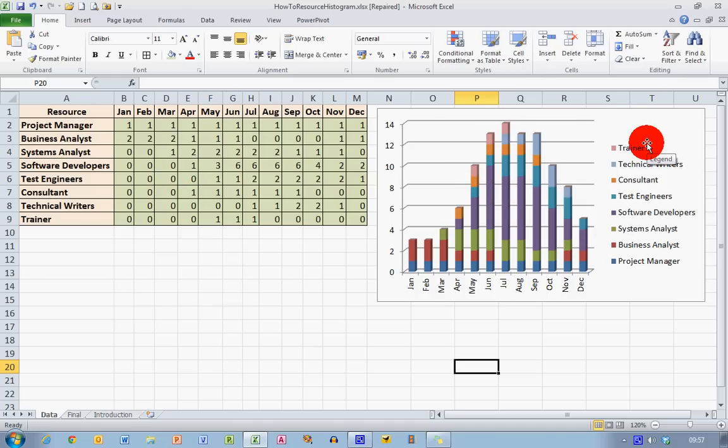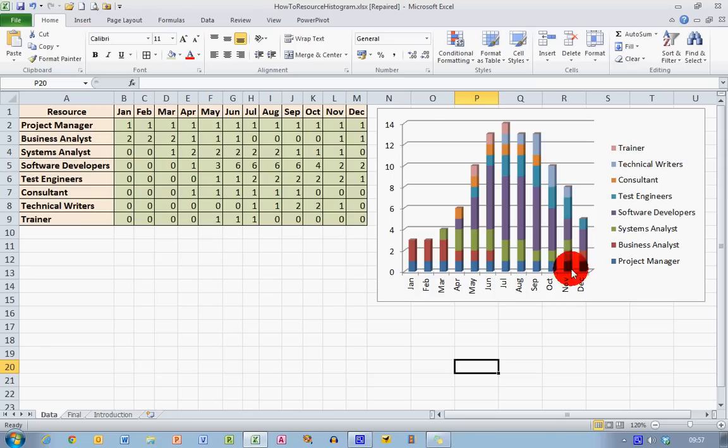So that's how you create a simple resource histogram in Excel. I hope you found this video useful. Thank you for your attention.